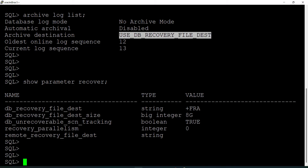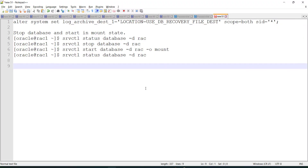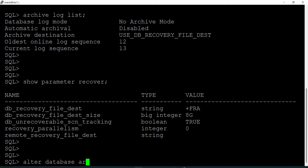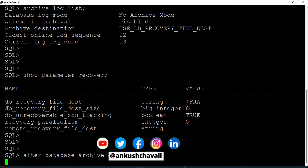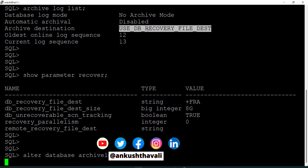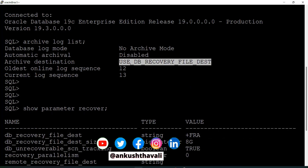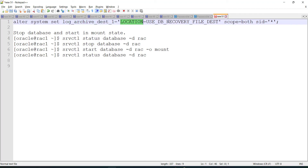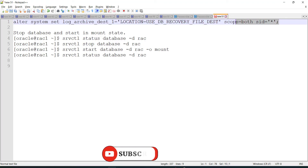If I want to change the log archive destination, in my case it is already set so no need to do anything. But if your archive destination is not set or you want to change it to a different path, you need to fire: ALTER SYSTEM SET LOG_ARCHIVE_DEST_1 = 'LOCATION=<your_location>'. I'm setting SID equals star, meaning even if you check this from Node 1 or Node 2, it gets changed — because this setting is at the database level, not the instance level.